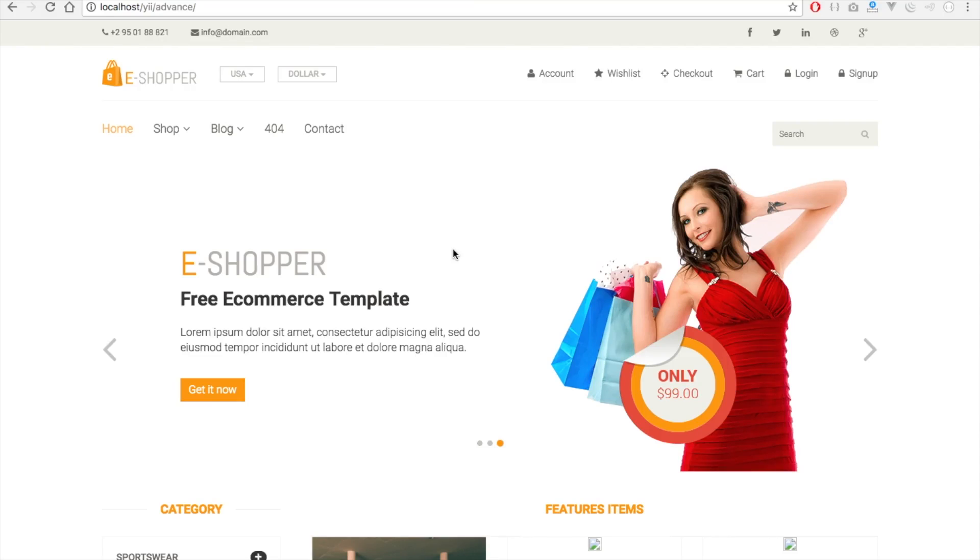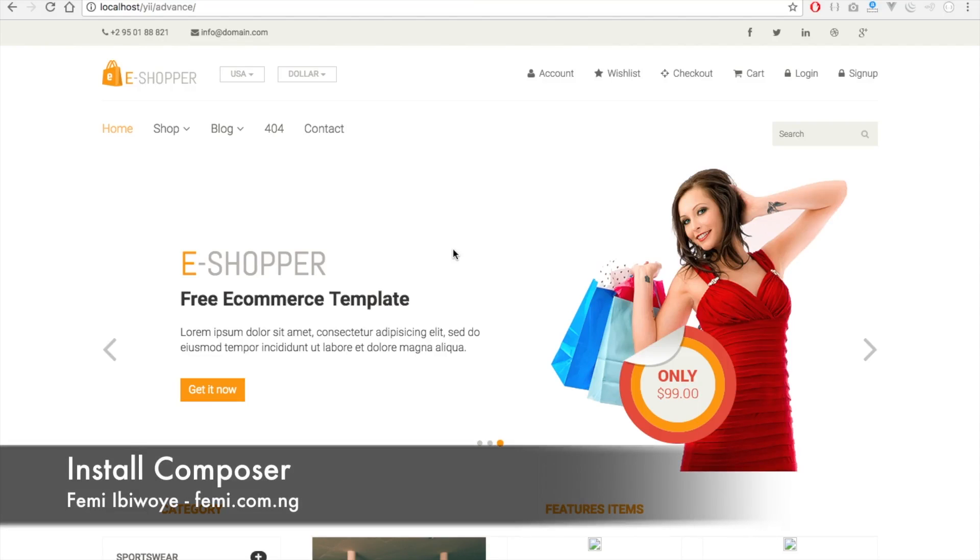Hi friends, my name is Femi Biwai. In this tutorial I'll show you how to install Composer.